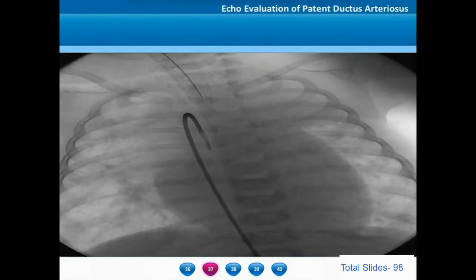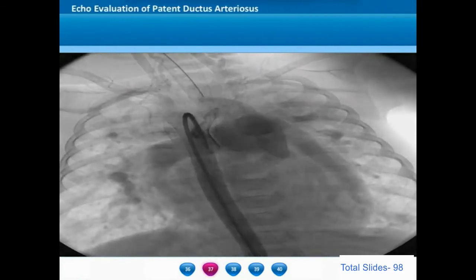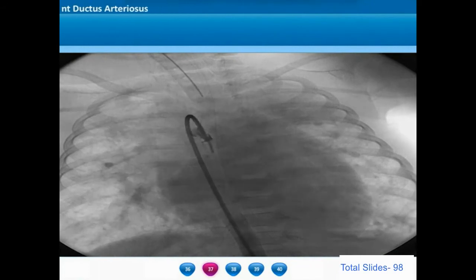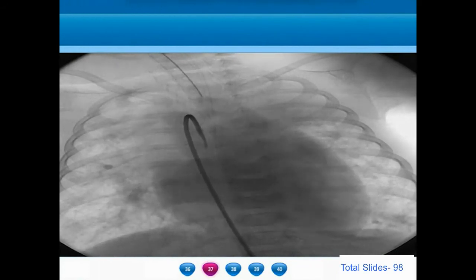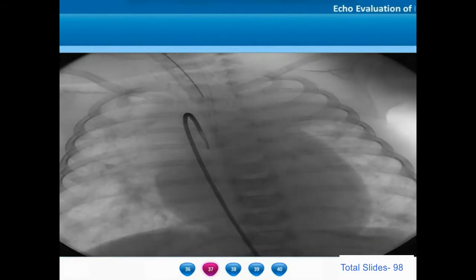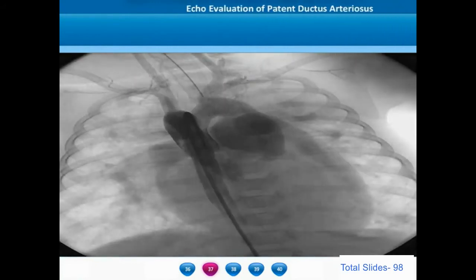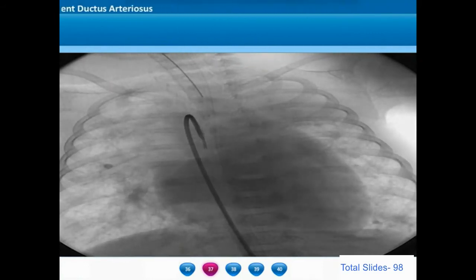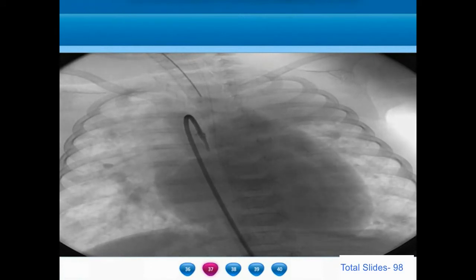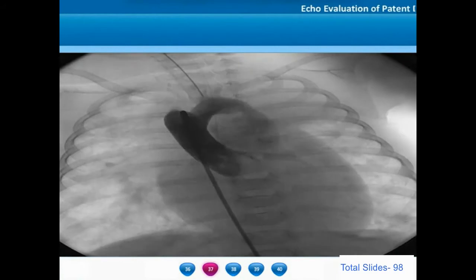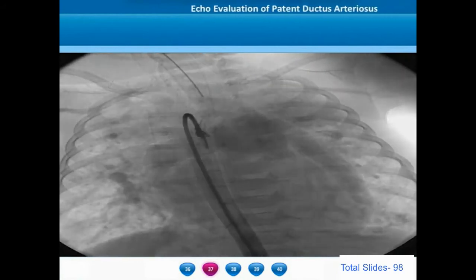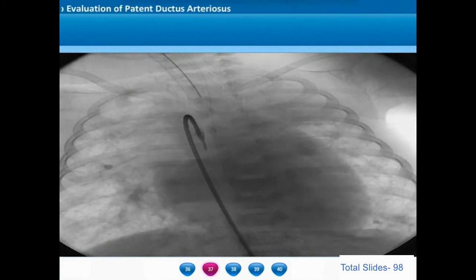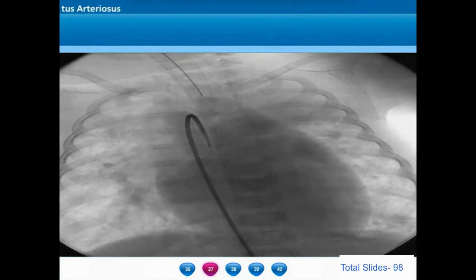Yet another reason for abnormal PDA morphology is a right aortic arch. In this example, the ductus is arising from the left innominate artery and inserting more into the origin of the right pulmonary artery. These sorts of abnormal PDAs will not be properly visualized in the standard parasternal ductal views and suprasternal ductal views. A ductus that is not visualized in the usual views should alert the clinician about a totally different morphology.